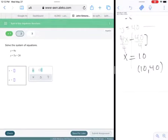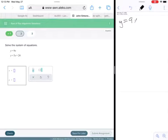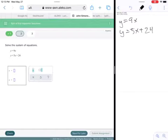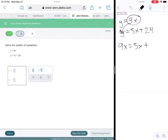Let's look at two more examples. We're going to solve the system: y equals 9x and y equals 5x plus 24. It doesn't matter which equation you take — if they're both solved for y, just take one and substitute it in for y in the other equation. Since y equals 9x, that means this y is also equal to 9x, so we substitute.